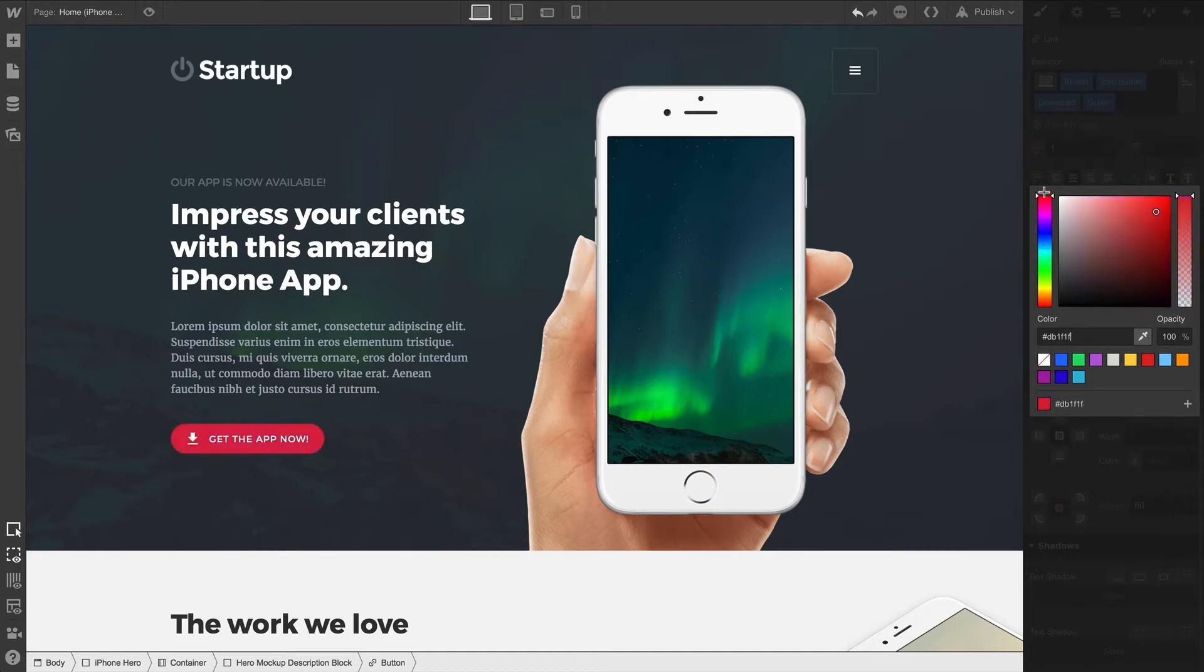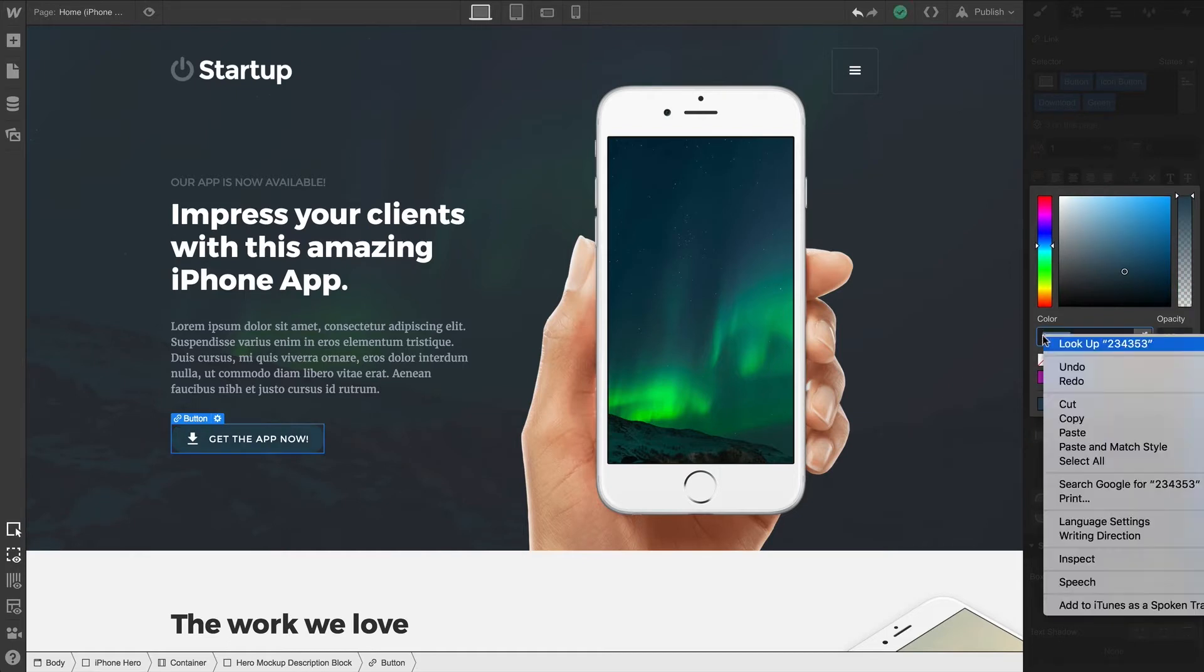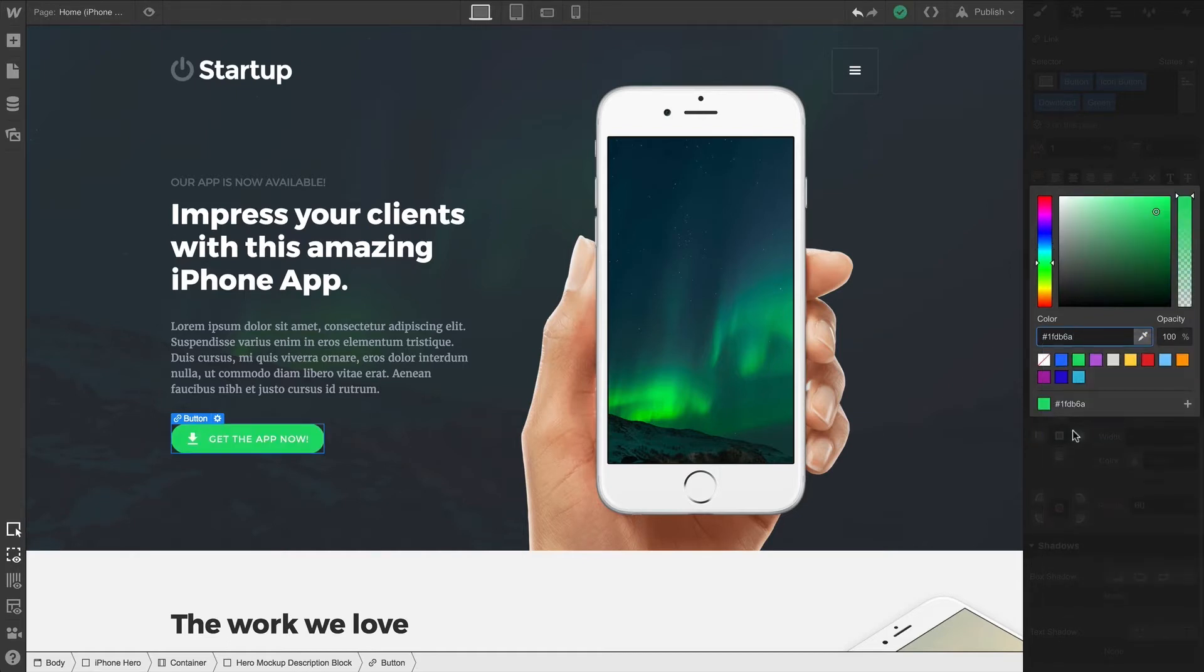If you're styling something that you can see on the page, color changes will update in real time. By default, colors are represented in hex, so you can manually type a value here or paste it in this field.